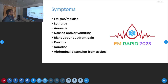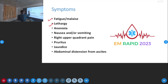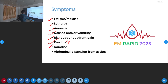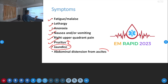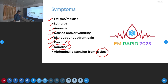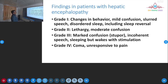When there is liver failure, symptoms include fatigue, lethargy, anorexia, nausea, vomiting, right hypochondriac pain, and pruritus due to elevated bilirubin and jaundice. Initially there will not be jaundice, but later the patient will have severe jaundice. Abdominal distension due to ascites also occurs after some days.